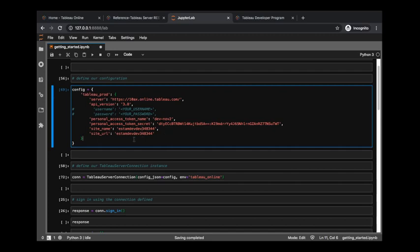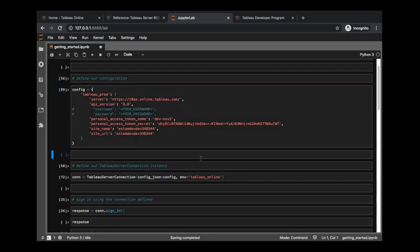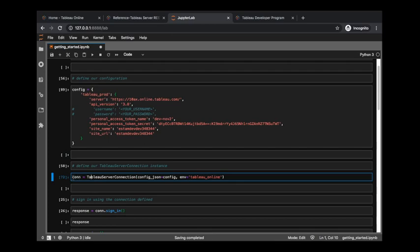So with that, let's define that configuration object. Let's come down here to where we actually define something named connection, or con for short, and that's going to be our Tableau server connection with the configuration information being provided by this dictionary we defined up here. And then the environment, that's just saying, well, inside your configuration dictionary, you could have multiple environments. So which one are we actually going to be using? In this case, I'm going to be using tableau underscore prod, so that's what's named here.